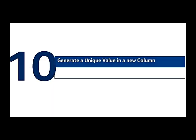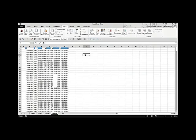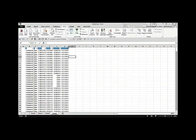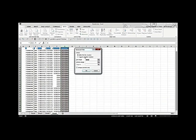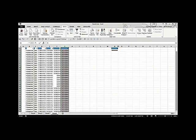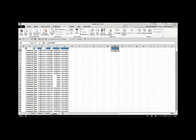Generate a unique value in a new column using Advanced Filter. Instead of the standard filter, use Advanced Filter — click it, choose 'Copy to another location,' check 'Unique records only,' select your data range and destination column, and press OK. It copies only the unique values. A quick illustration of Advanced Filter.